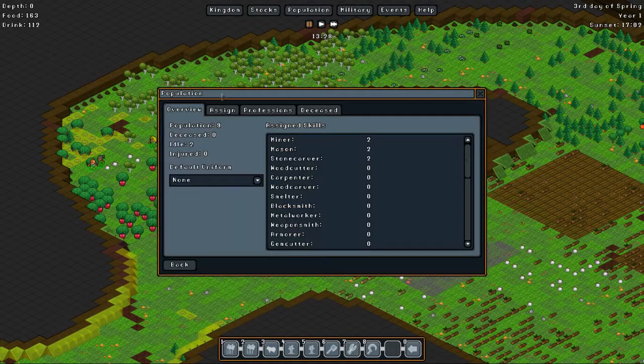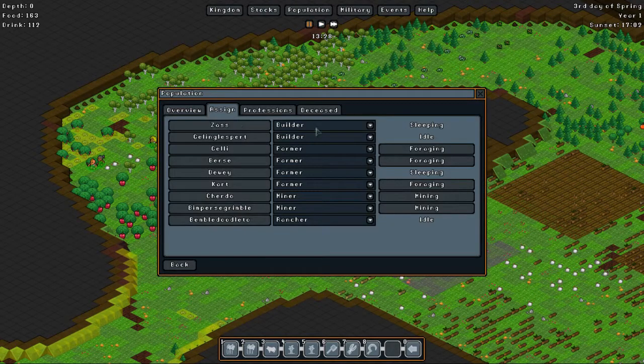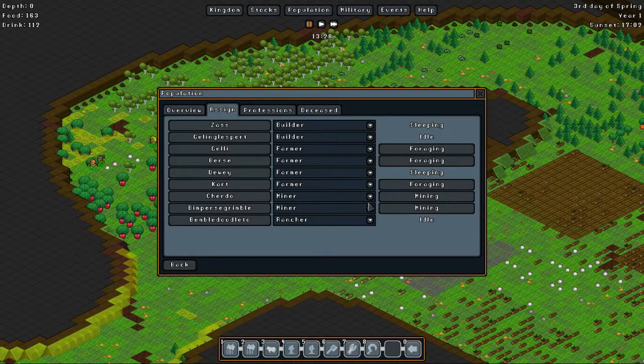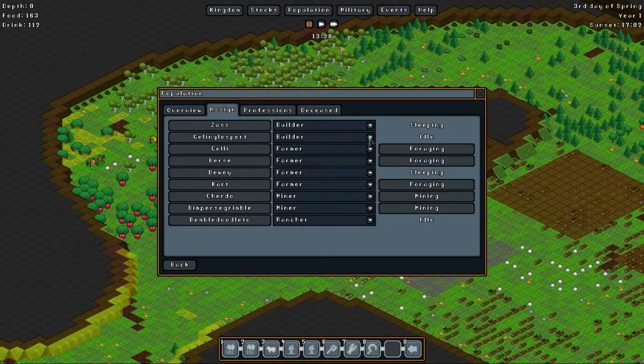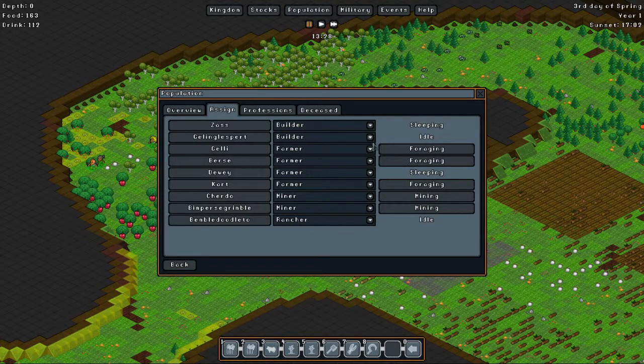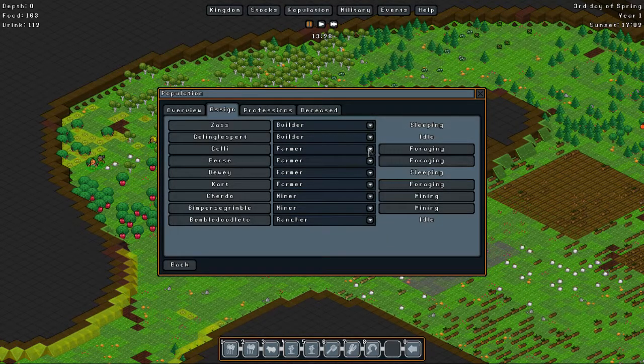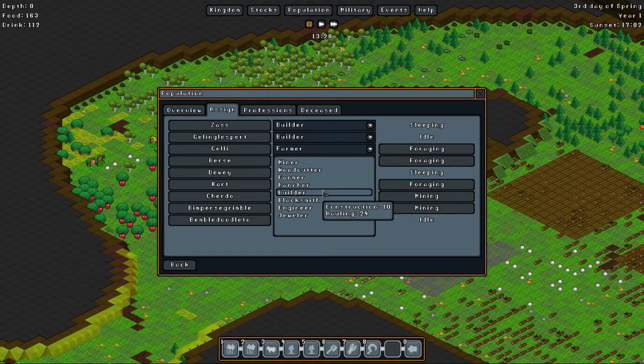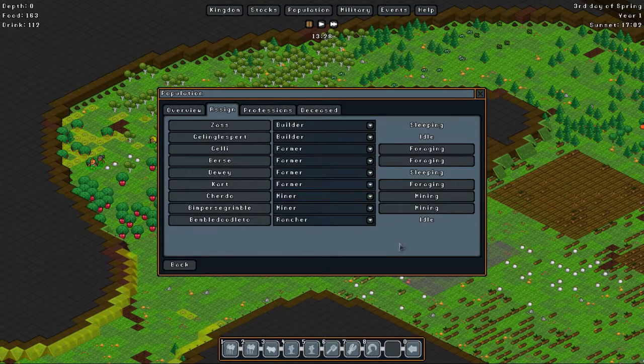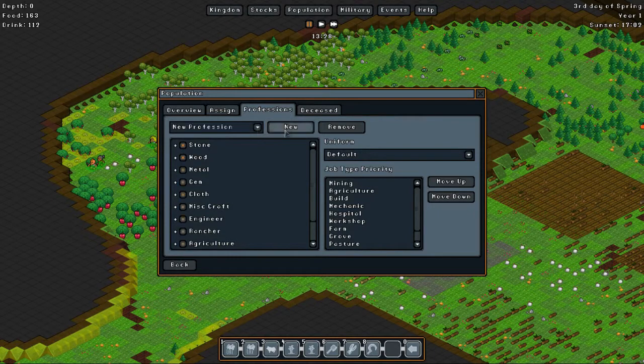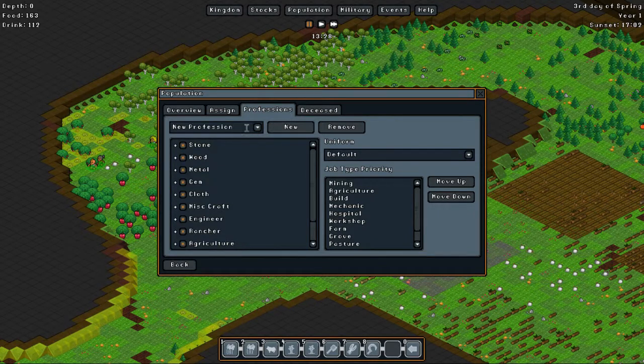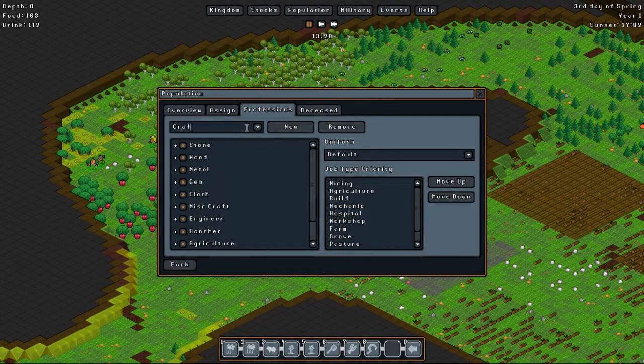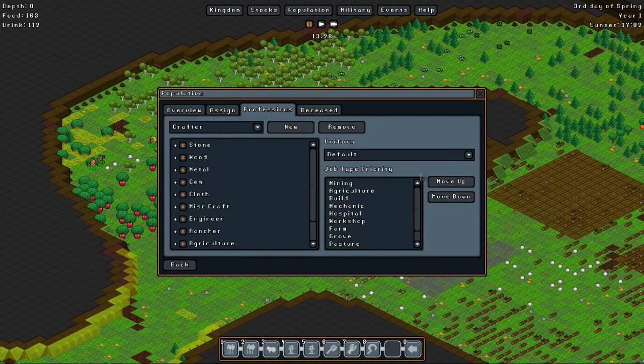We should actually probably have a crafter guy, so one of these farmers, actually maybe the builder. No, we'll use a farmer. Actually, we need a new profession it seems, so a new profession and this is gonna be crafter for now. Actually, let's give some better names, he's gonna be the fabricator, so he's gonna fabricate stuff.